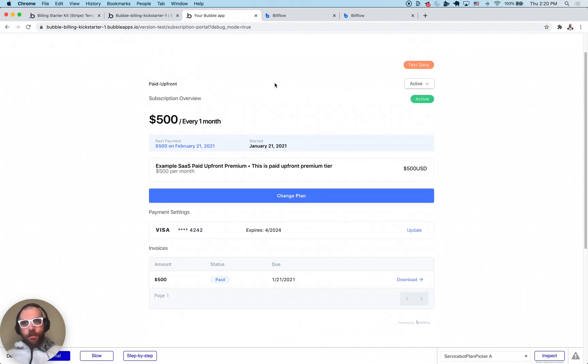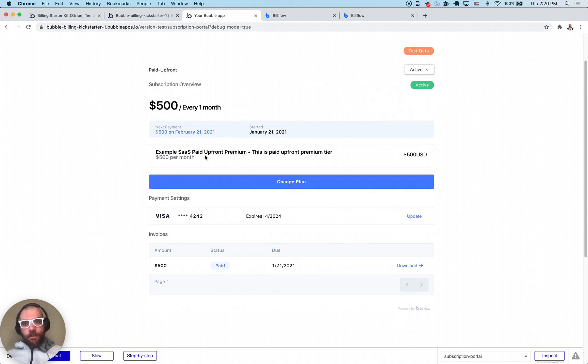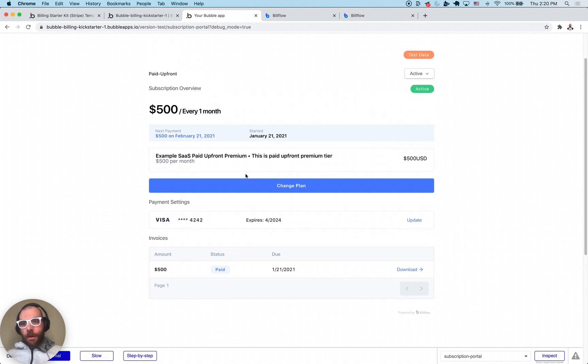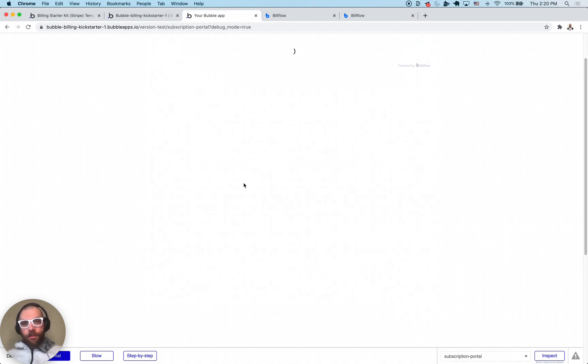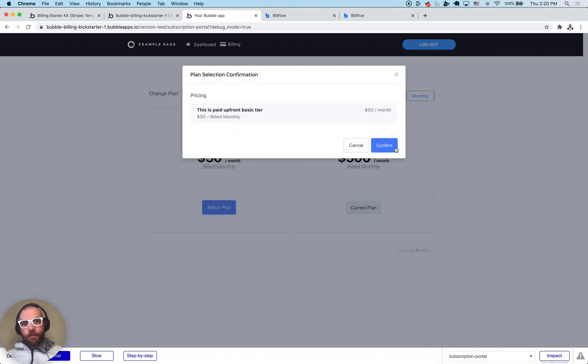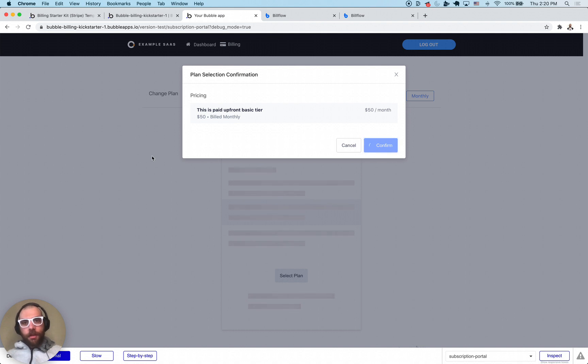This billing page section lets us do things like cancel the subscription, view how much we're paying, download invoices. What I'm going to do just to show you is change plan. We're going to downgrade to the basic plan which is $50 a month. I'm going to click confirm.